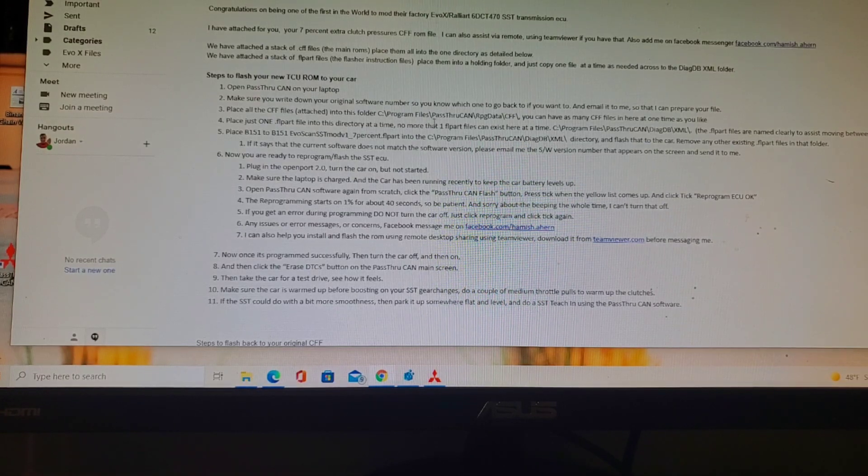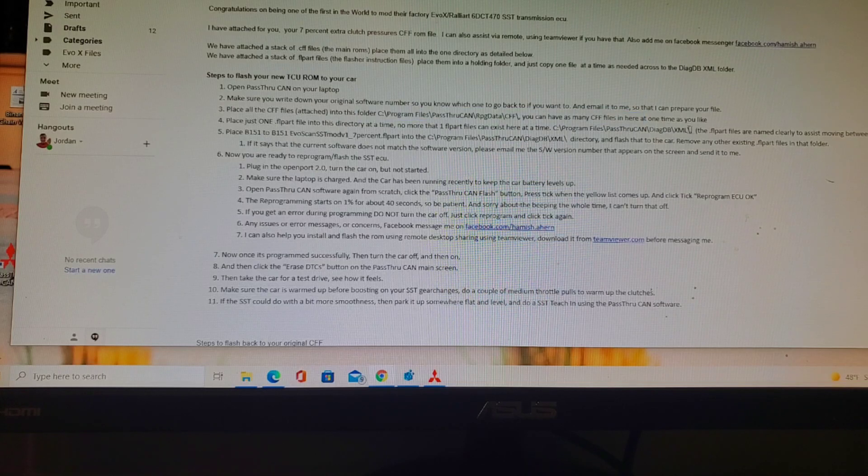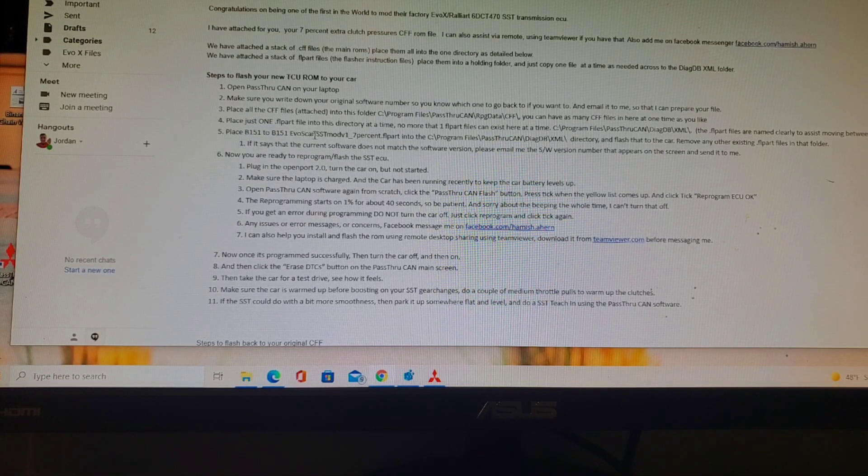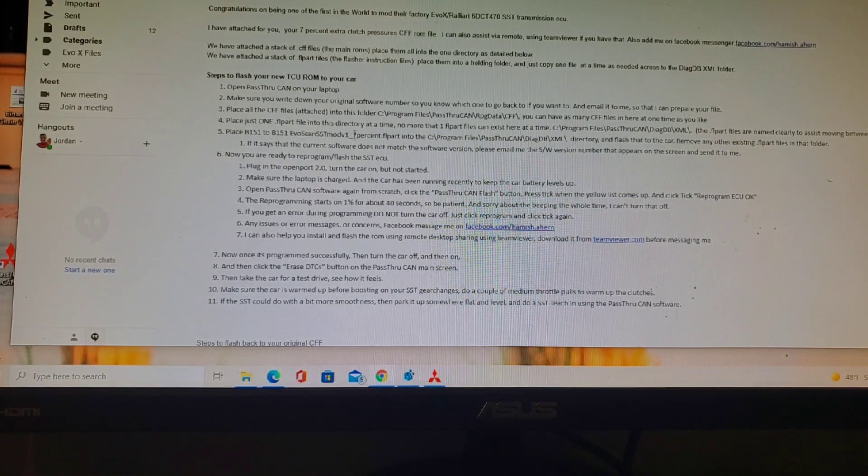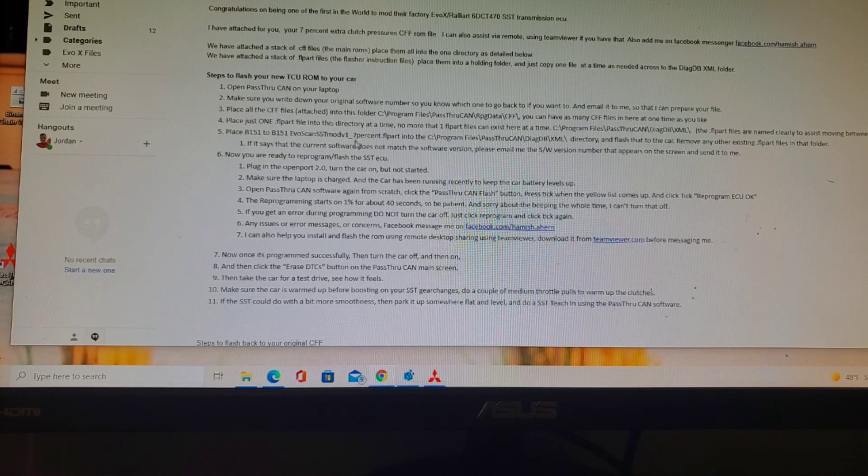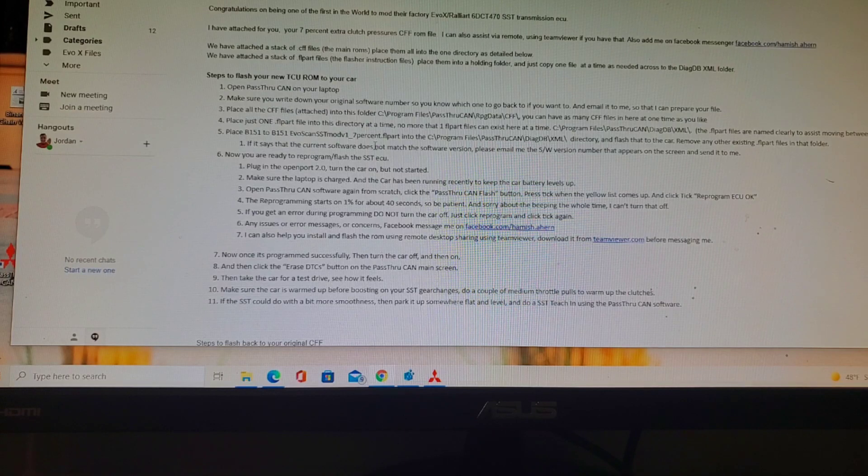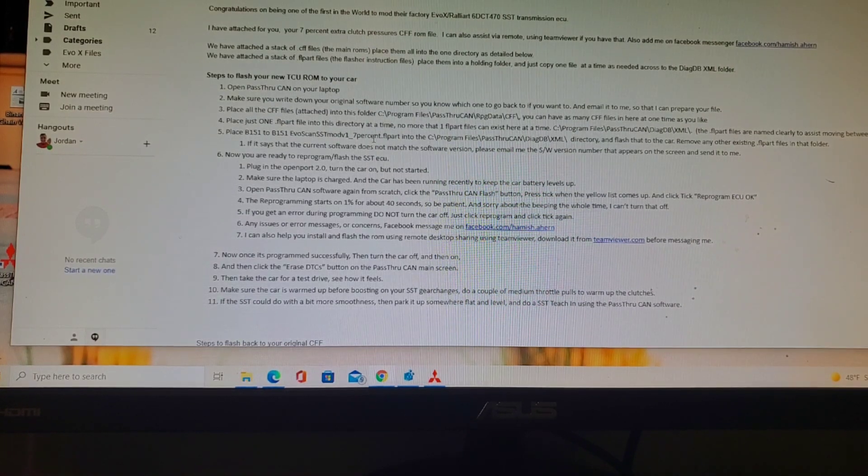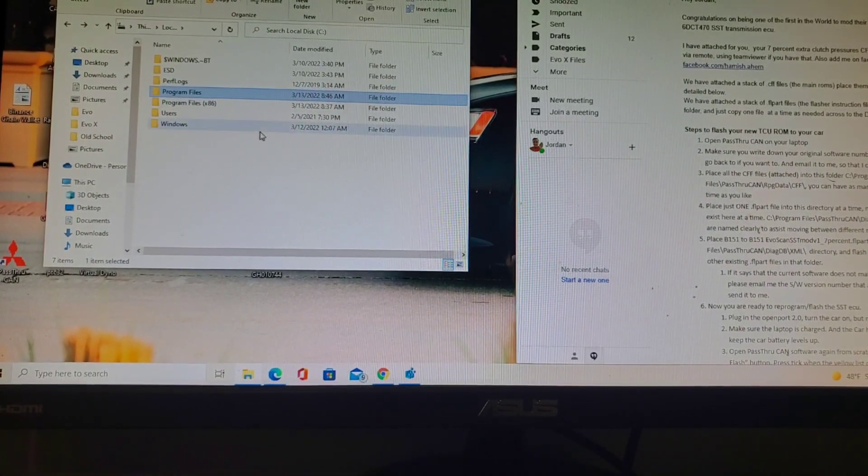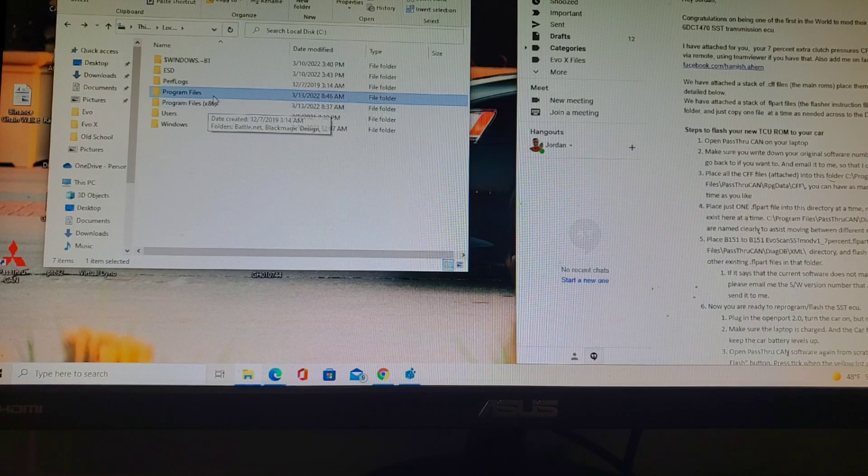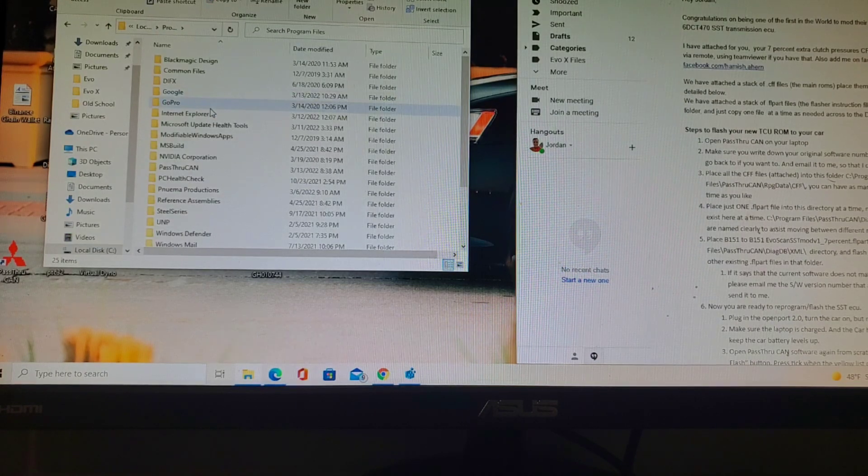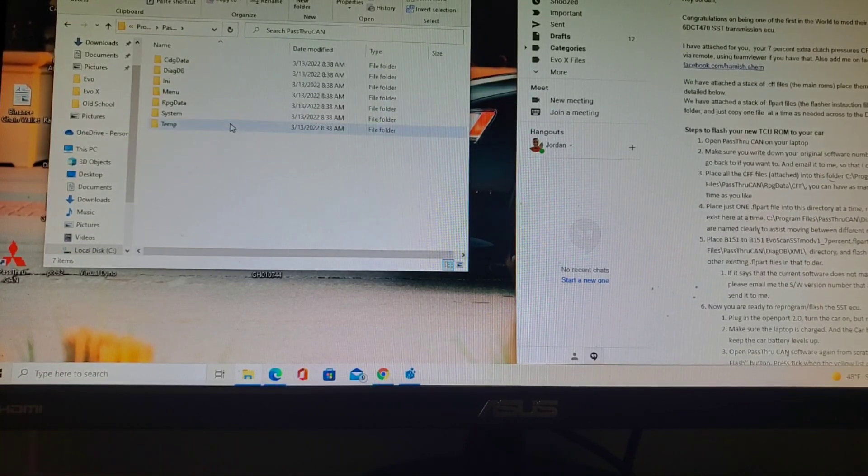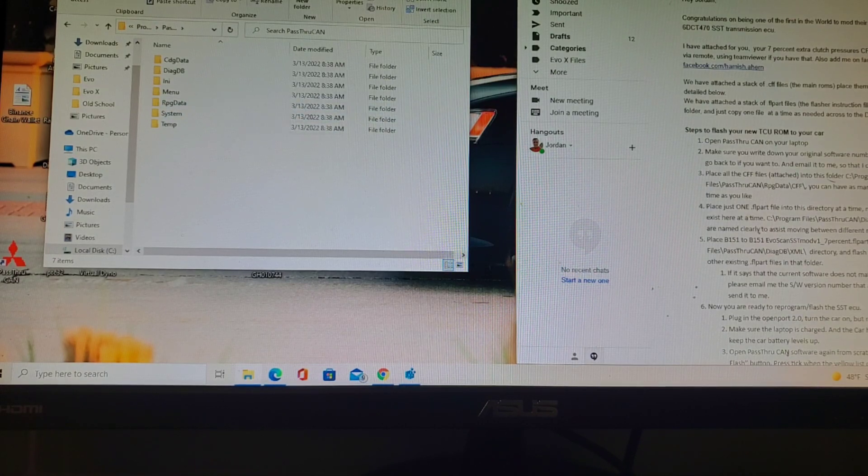The one that we will be using is the 151 to 151 Evoscan SST mod 7% file. I've chosen to do 7% additional master clutch pressure through my mechatronic unit to get crisper shifts. The recommendation is to do everything in the non-x86 directory in Program Files where your pass-through CAN is installed.